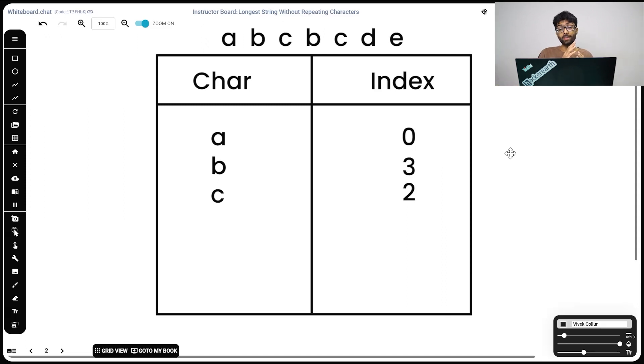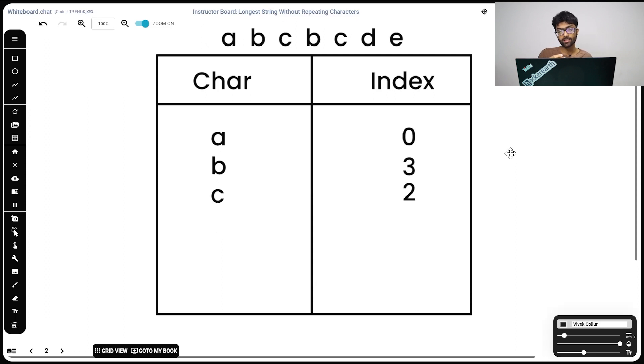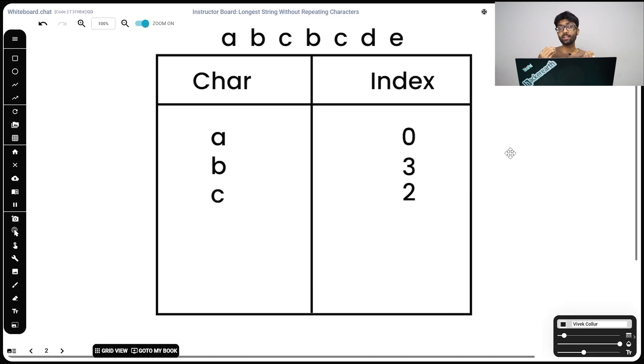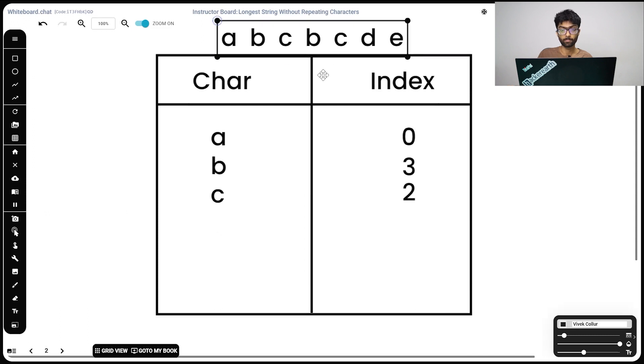Now we're going to move end up by 1 again. We're visiting the second c right now. So we're going to have to repeat the same process. Start moves on to the next element. So our current c value is 2, start moves on to the next element, that is 3. And we update our c value to the latest value, which is 4.